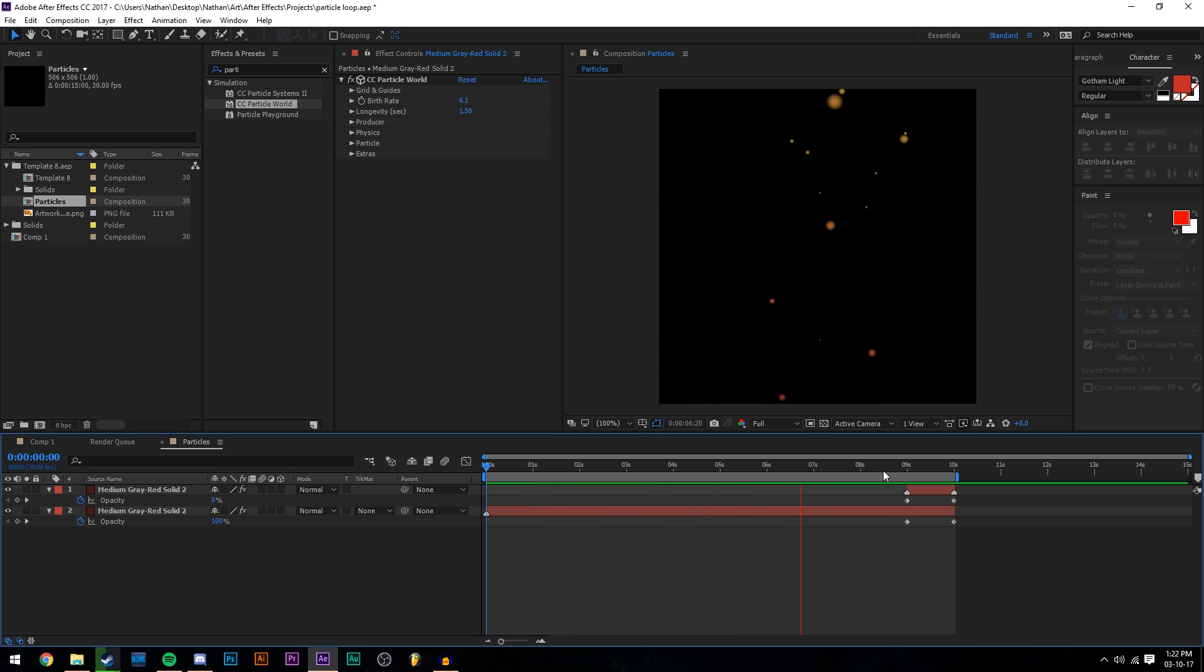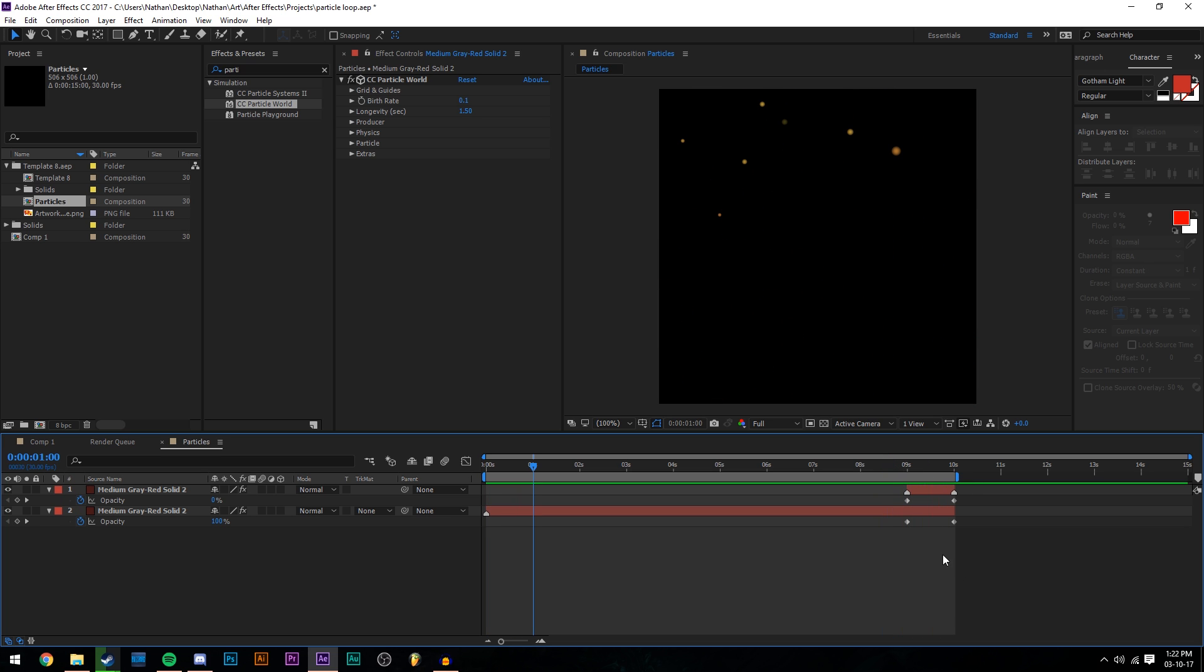It's absolutely amazing. If we just skip to the end here quickly, this is where the animation loops. So it's pretty smooth.